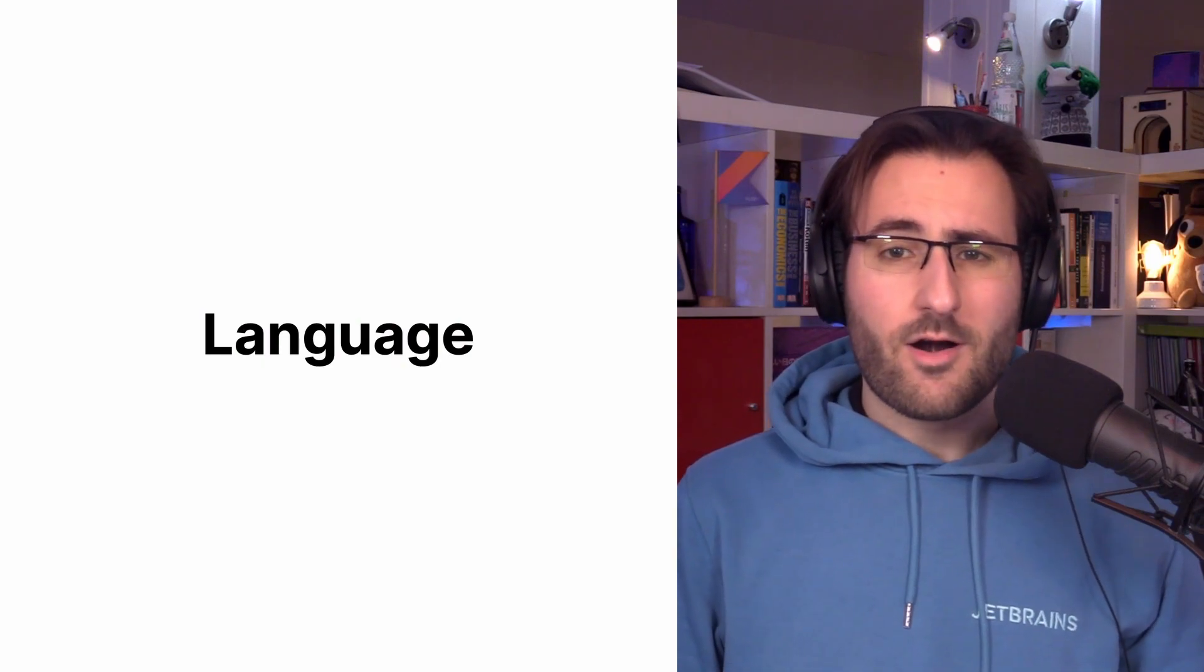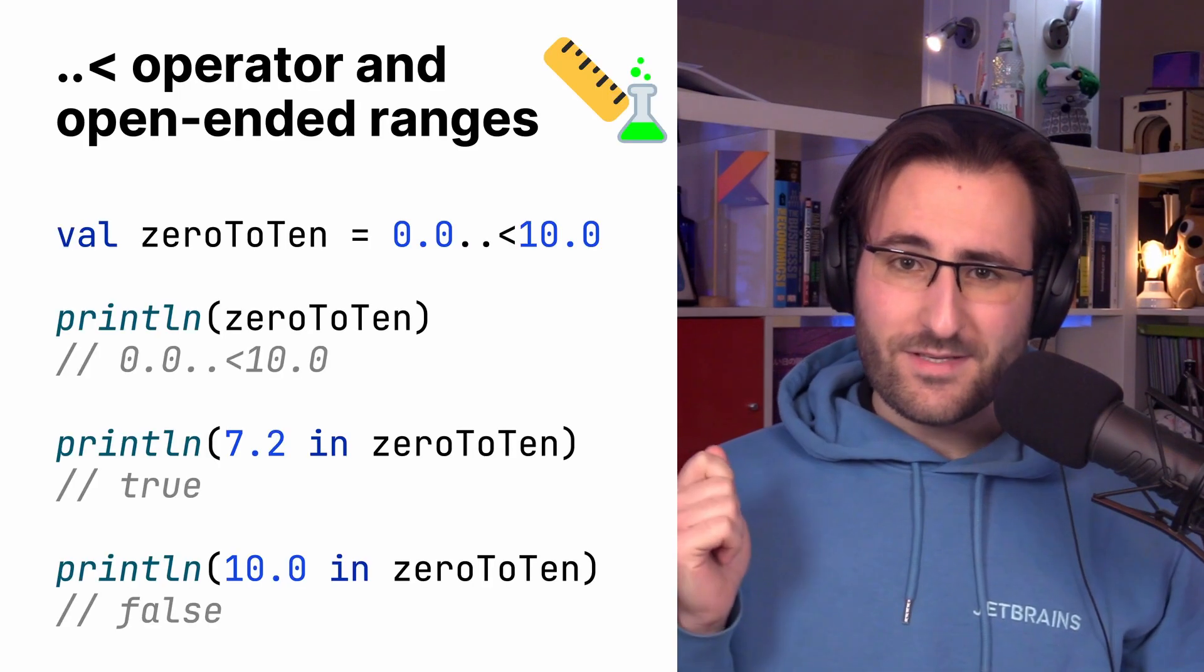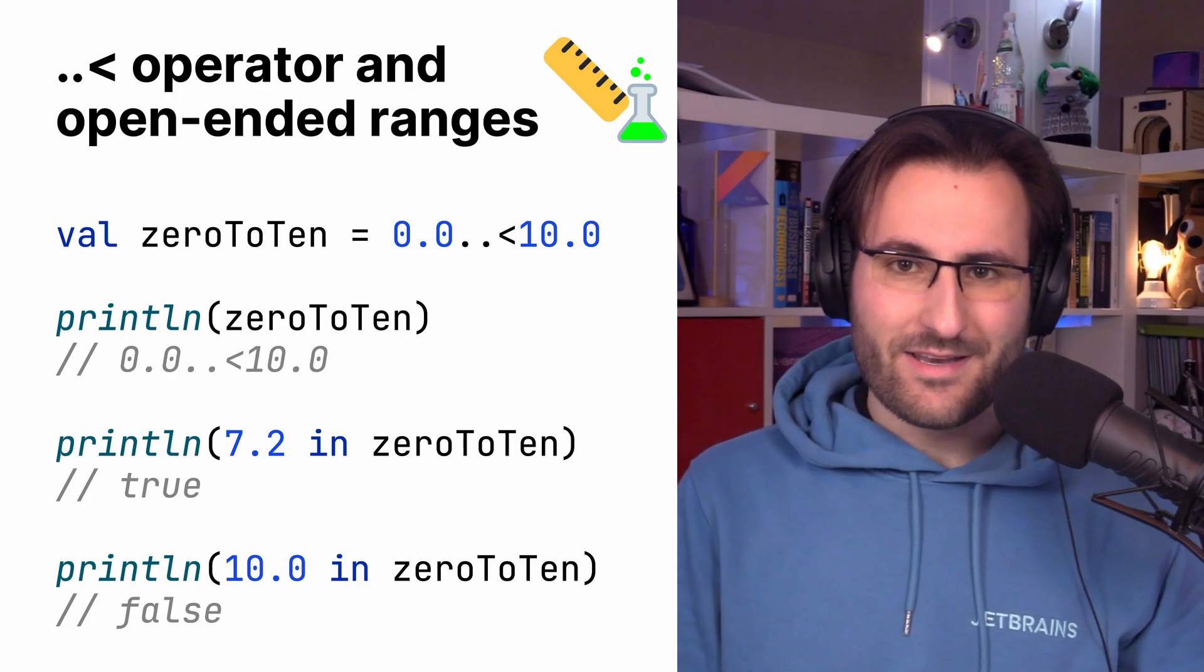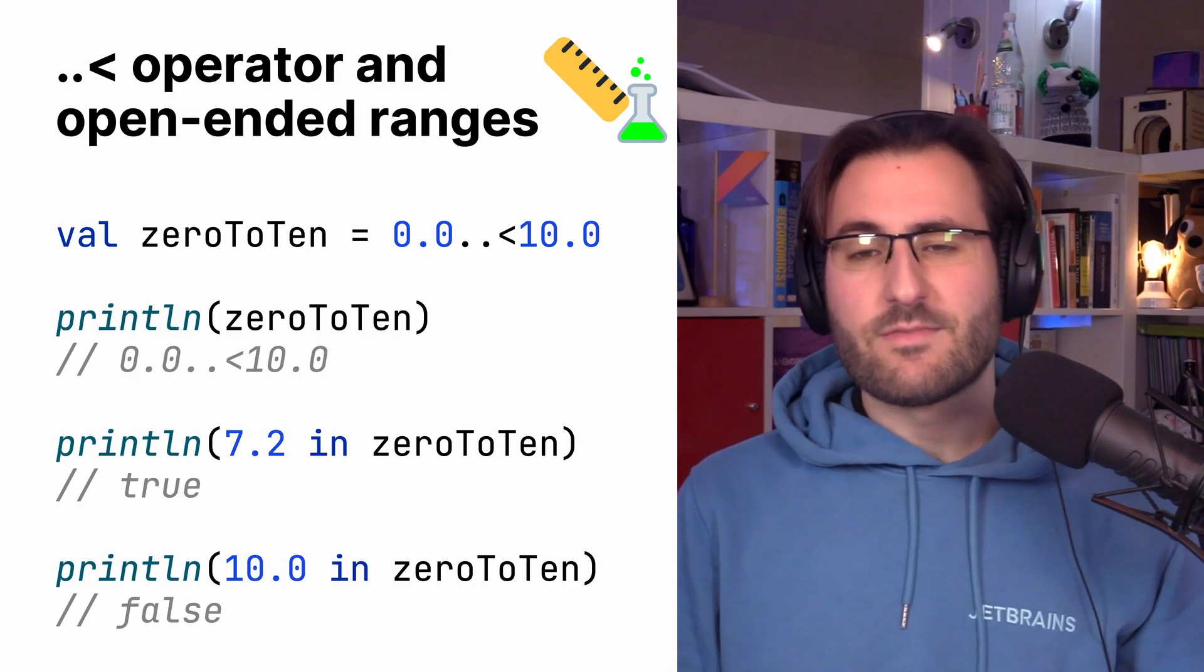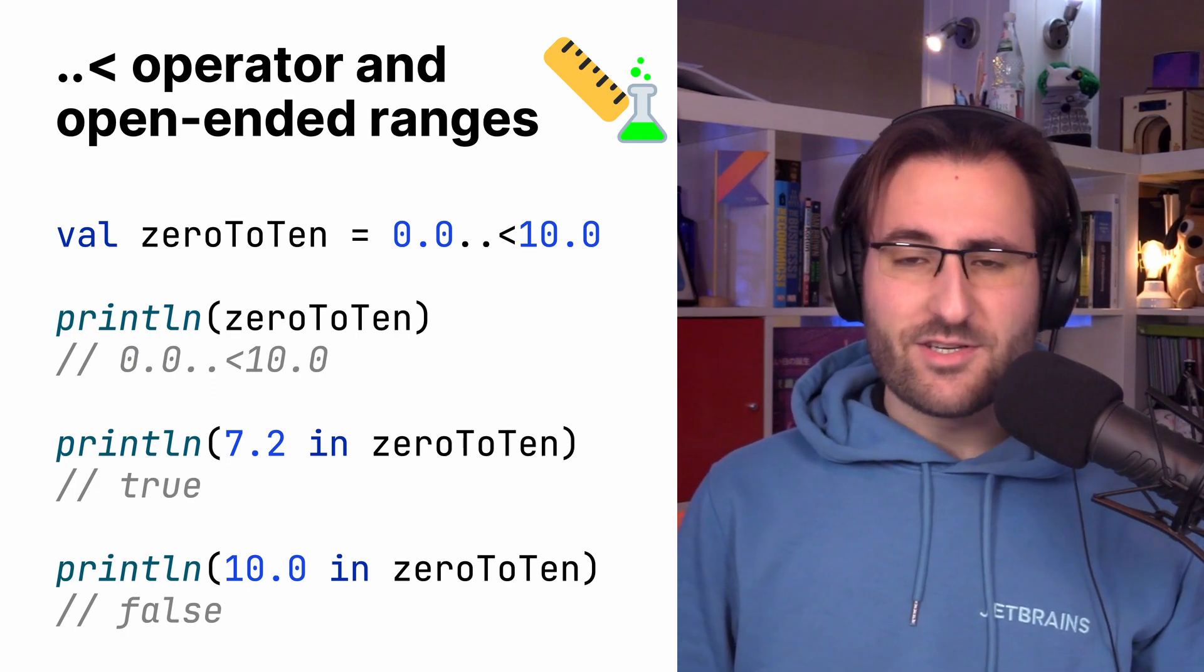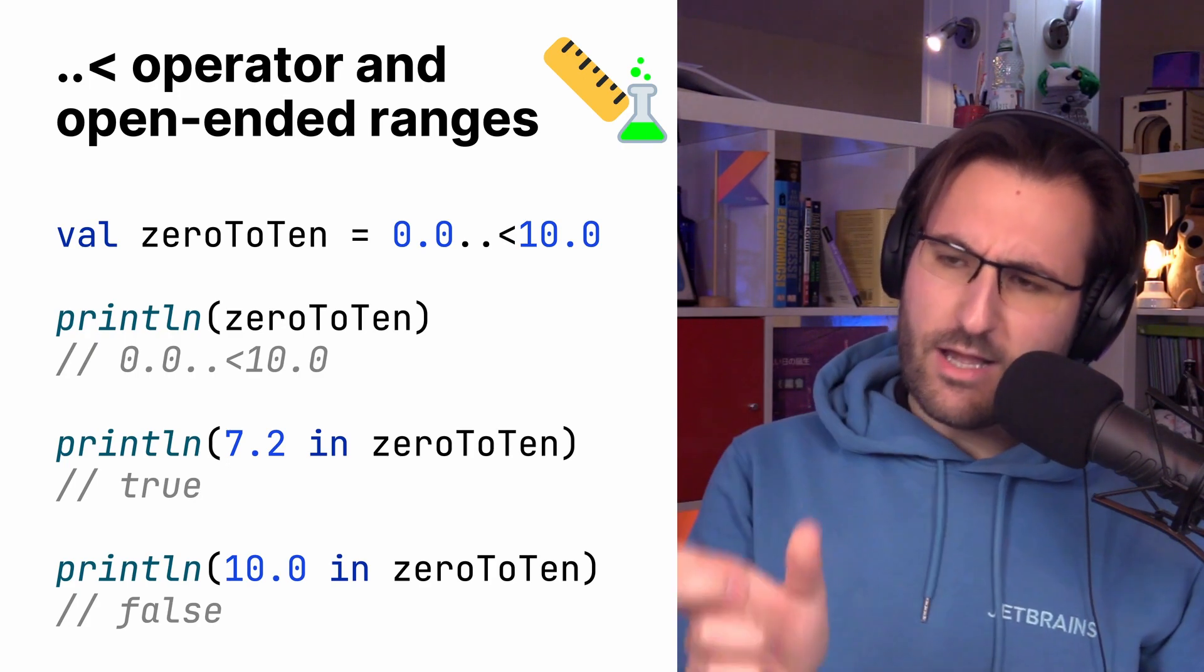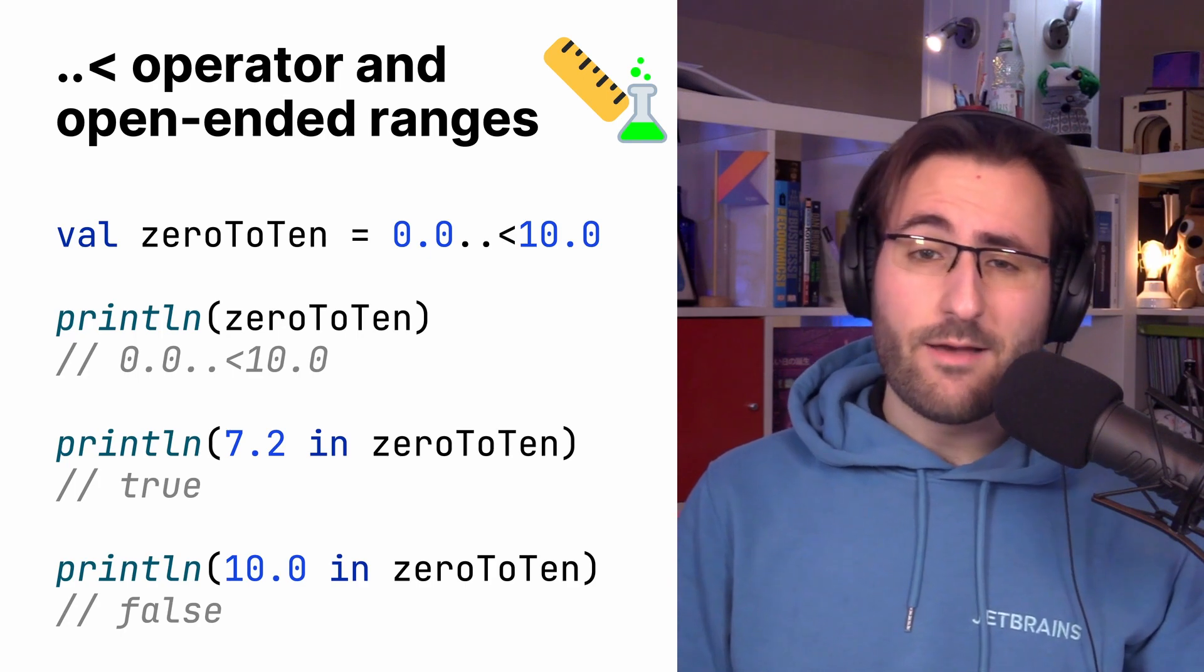Next up are new language features. Specifically, we have two new experimental language features included with 1.7.20 that are worth highlighting. Firstly, a new experimental operator joins Kotlin, the dot dot less than, or, more appropriately named, the range until operator. Range until allows you to express open-ended ranges. So, on a very basic level, you can kind of think of it as a plugin replacement for the until function that served a very similar purpose.